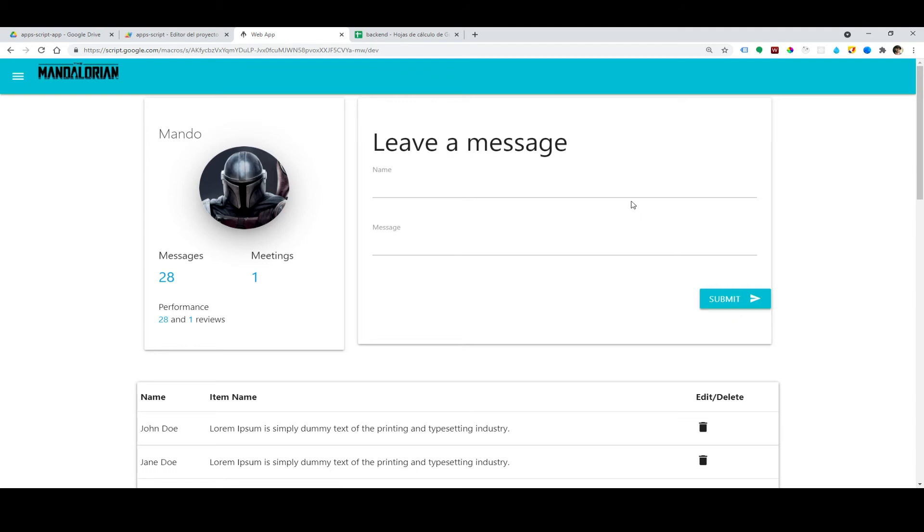The code is going to be available on GitHub so you can use it for your personal project. Thank you very much and I'll see you in the next video.